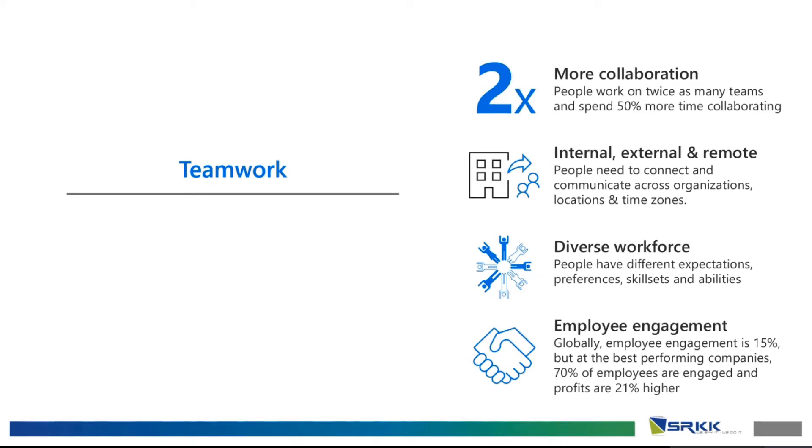Microsoft has done their research and they found out that with teamwork, there is two times more collaboration. It means that 50% more time is spent on collaborating. And with collaboration, you can work internally, externally, or remotely.